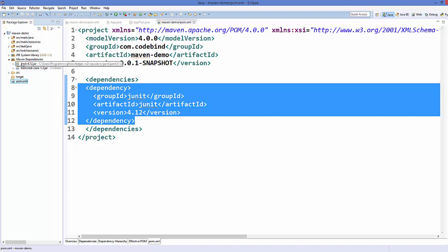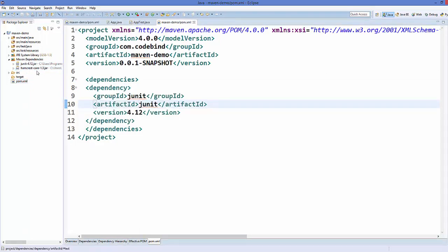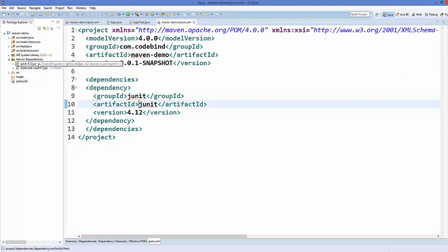This is interesting because we haven't added any dependency for the hamcrest-core jar file, so how is this dependency appearing? This dependency is actually a dependency of JUnit — whenever you add JUnit, it is also dependent on the hamcrest jar file.